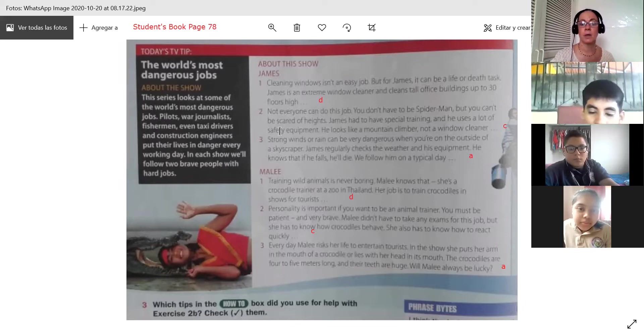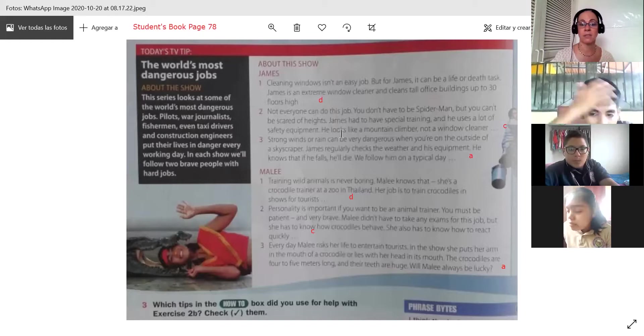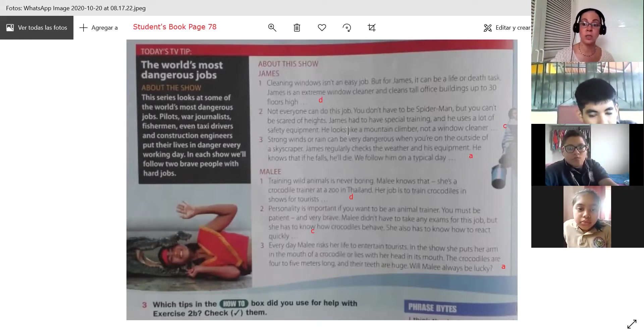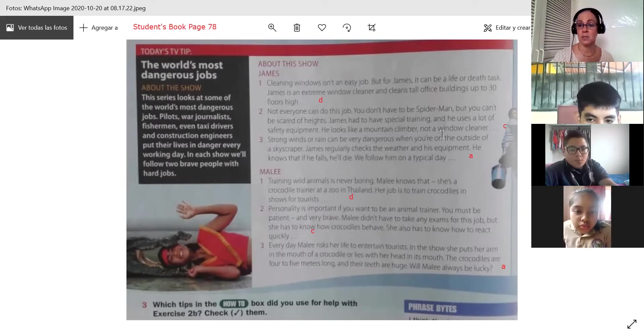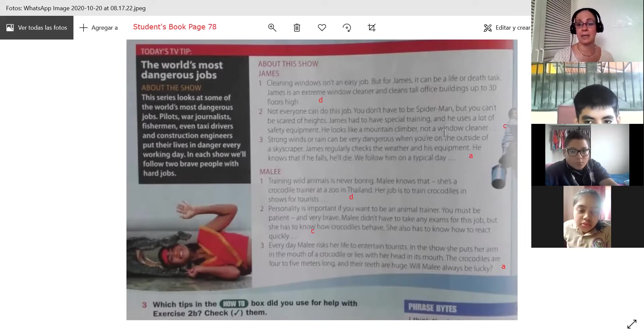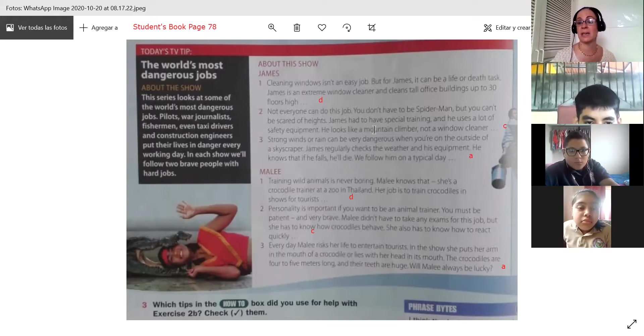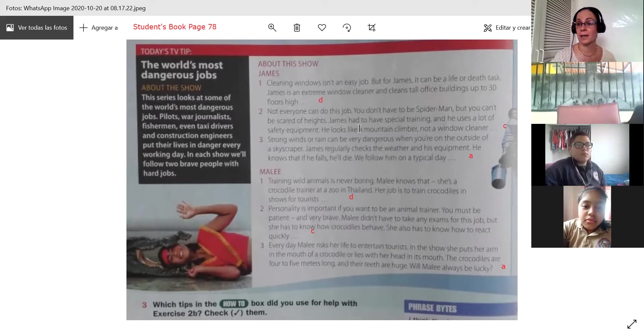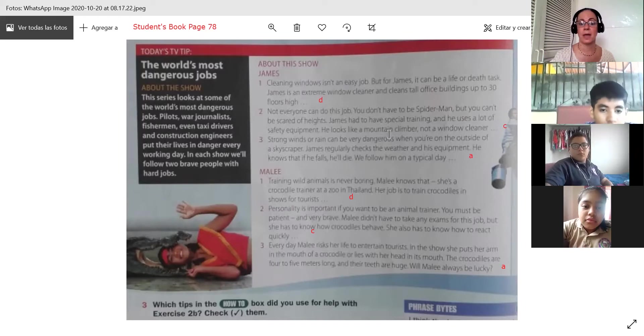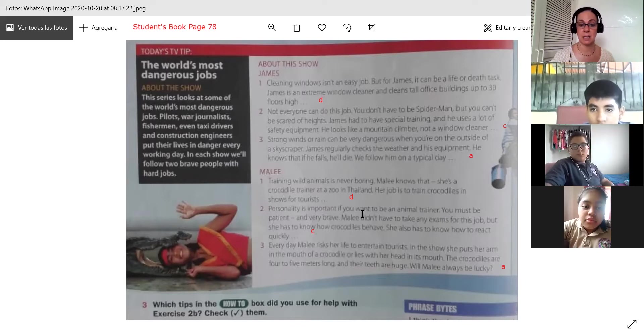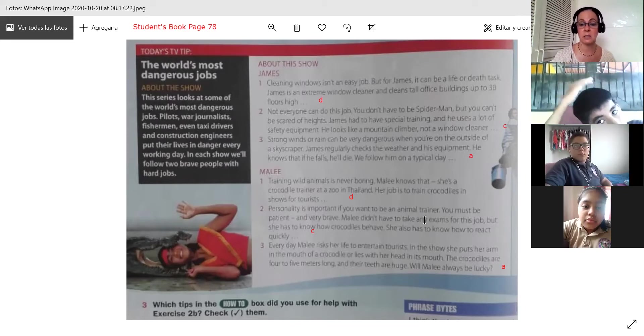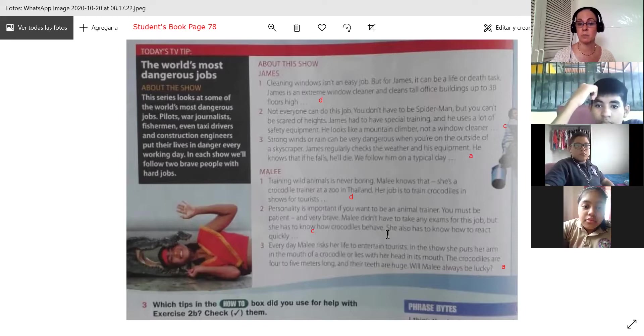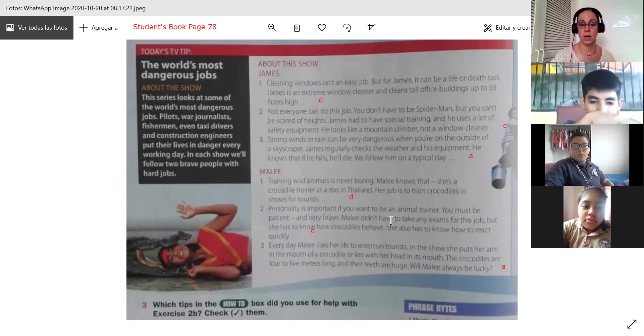Then we saw, we read the second paragraph. The second paragraph explains what you need for the job. That is our option C. And we choose both of them are explained in the second paragraph. We have to have a special training. If you are scared of heights, you cannot work here, of course, as a window cleaner. And he also uses a lot of equipment. So that is in James' case. And in Mali's case, she has to know how to manage crocodiles, how they behave. She didn't have to do an exam, but she has to know how crocodiles behave and how to react quickly. So that was each one.